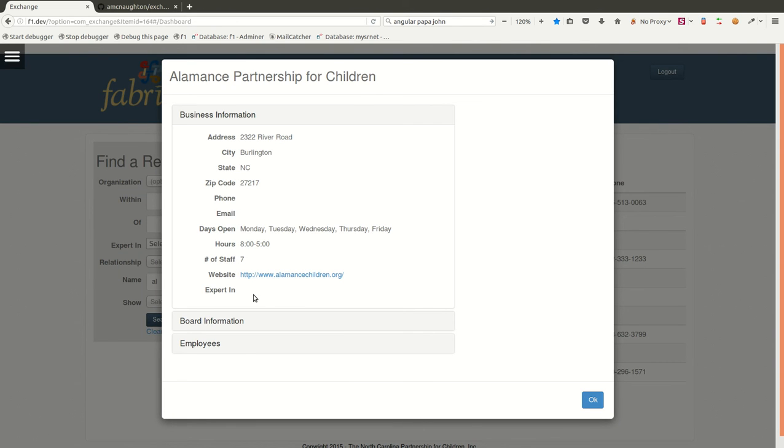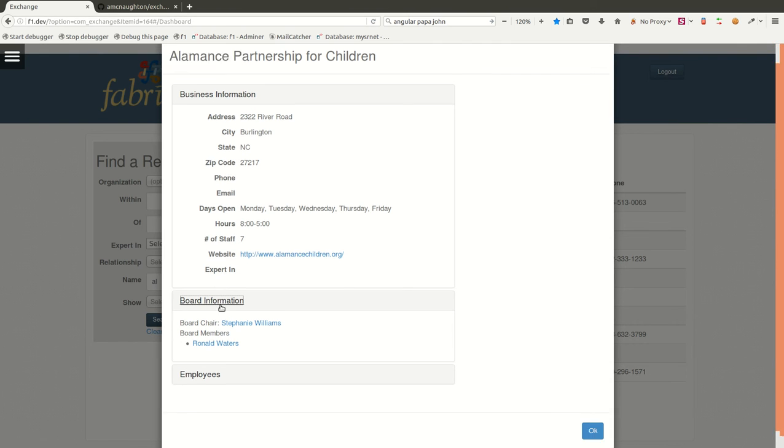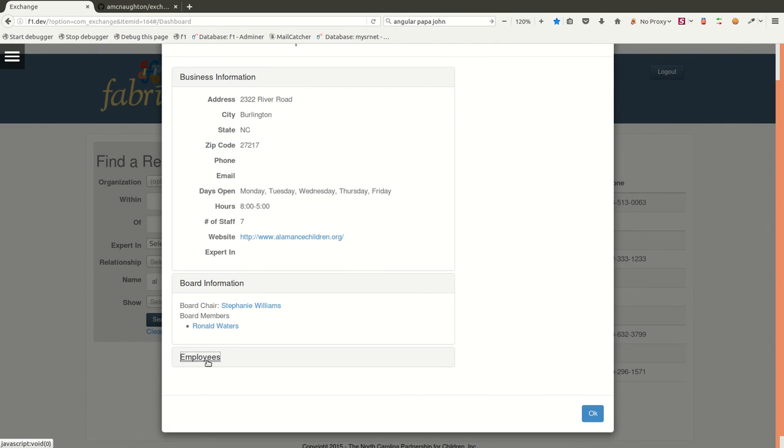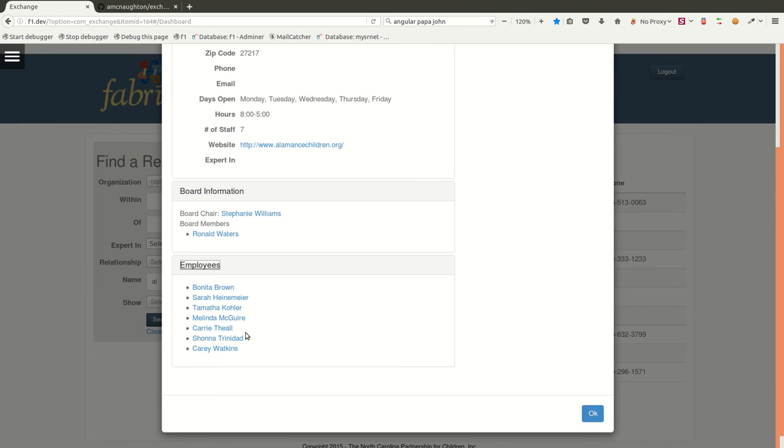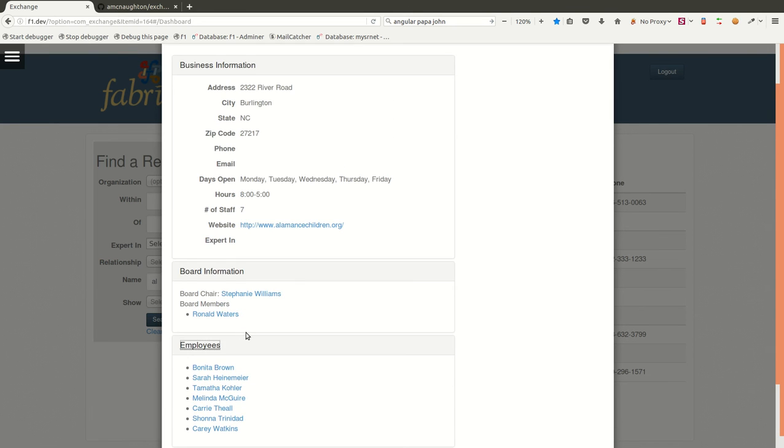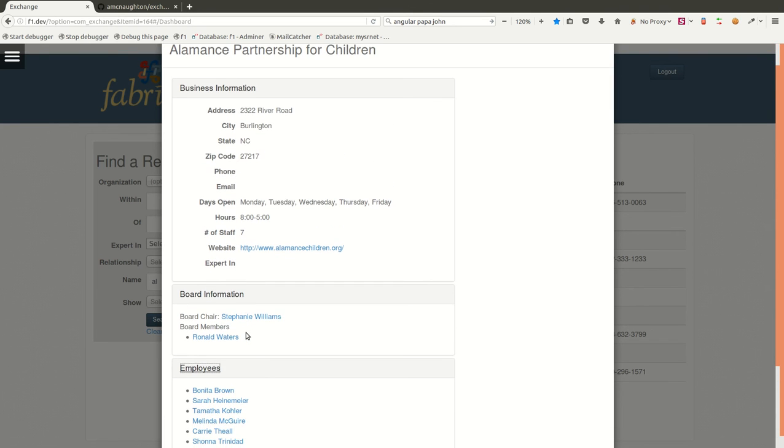Organizations are different than individuals. They actually have additional information associated with them, such as who is in the board of directors of this organization, and who are the employees of this organization. As you can see, we're using Angular modal dialogs to pop these up on top of the search results set. So we never lose the actual context of what we're looking at.